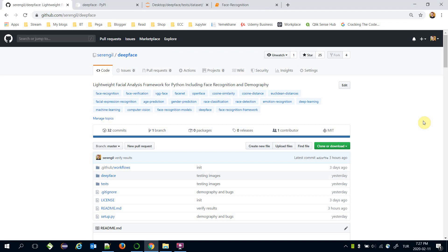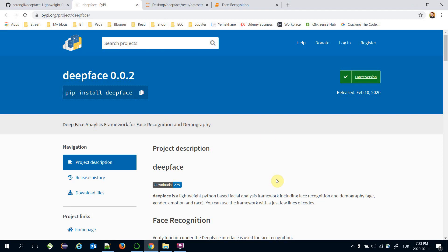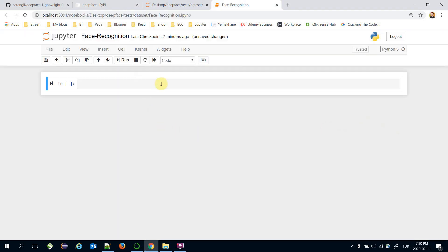Hello, today we are going to cover how to apply face recognition in Python. We will use the DeepFace framework for this task. It's fully open-sourced and its code is already pushed to GitHub. It's also available on PyPI — all you need is to run the command 'pip install deepface'. It handles the installation of the framework itself and also its prerequisites. You can run this command on your notebook after the exclamation symbol.